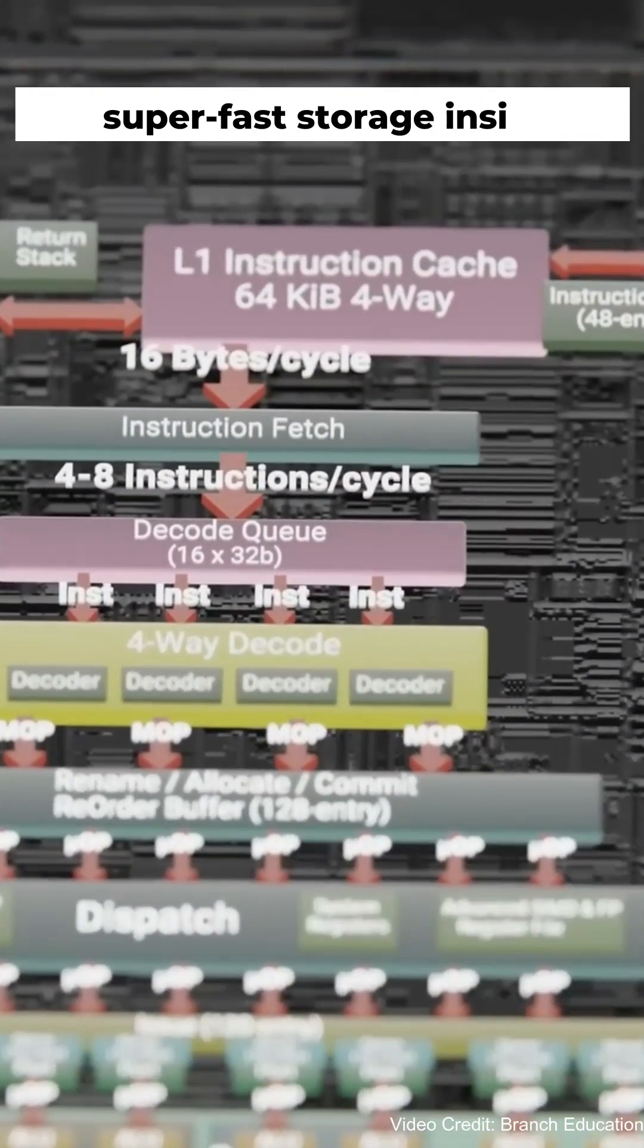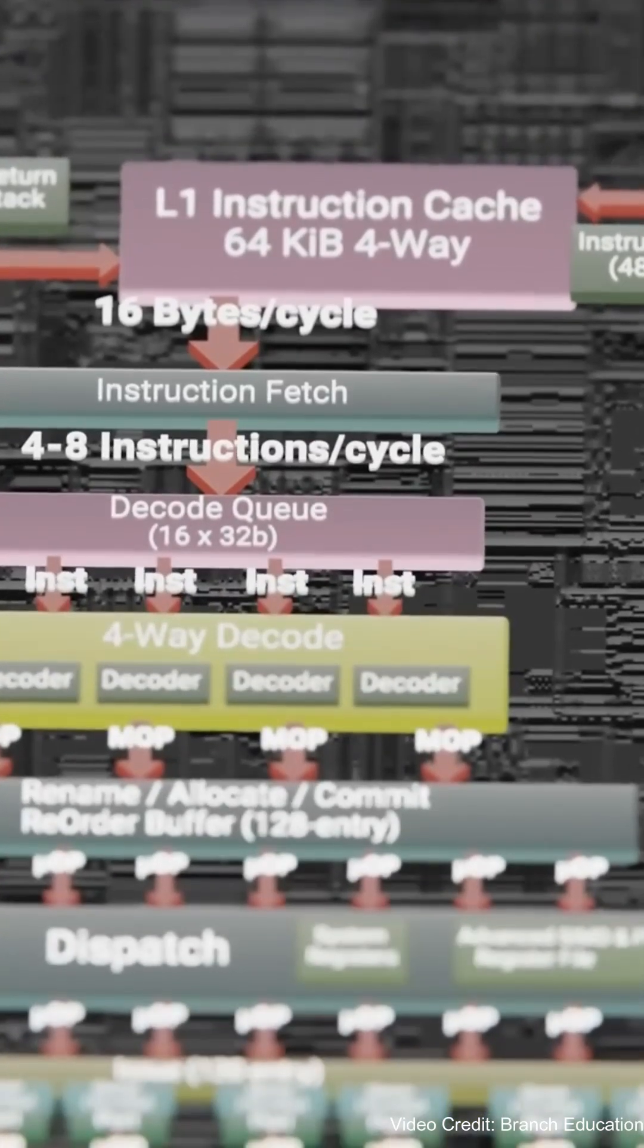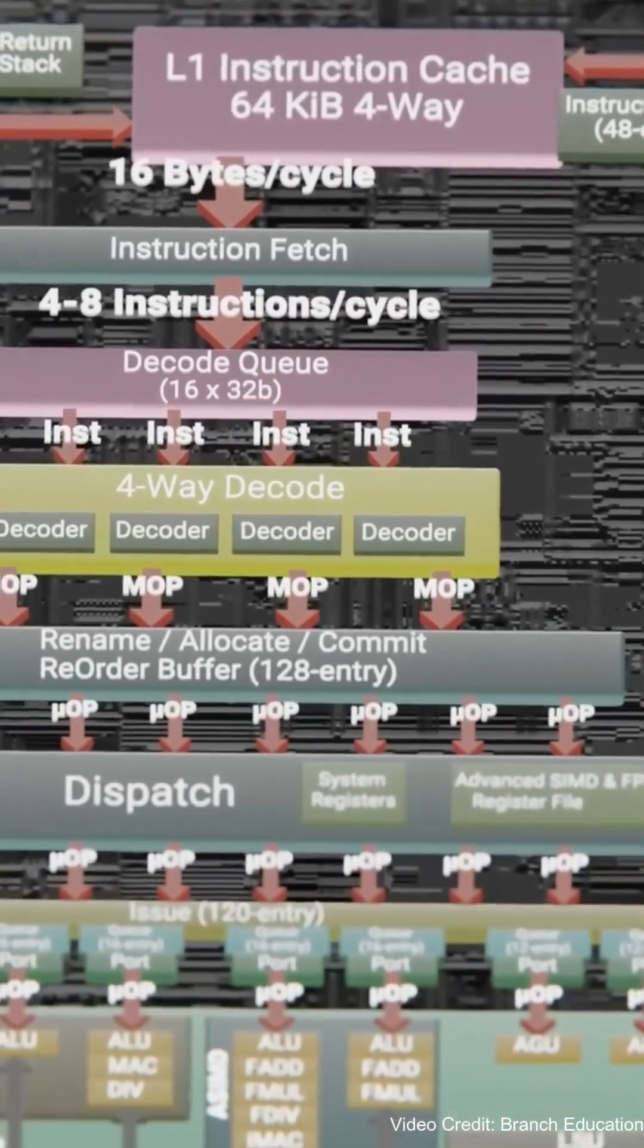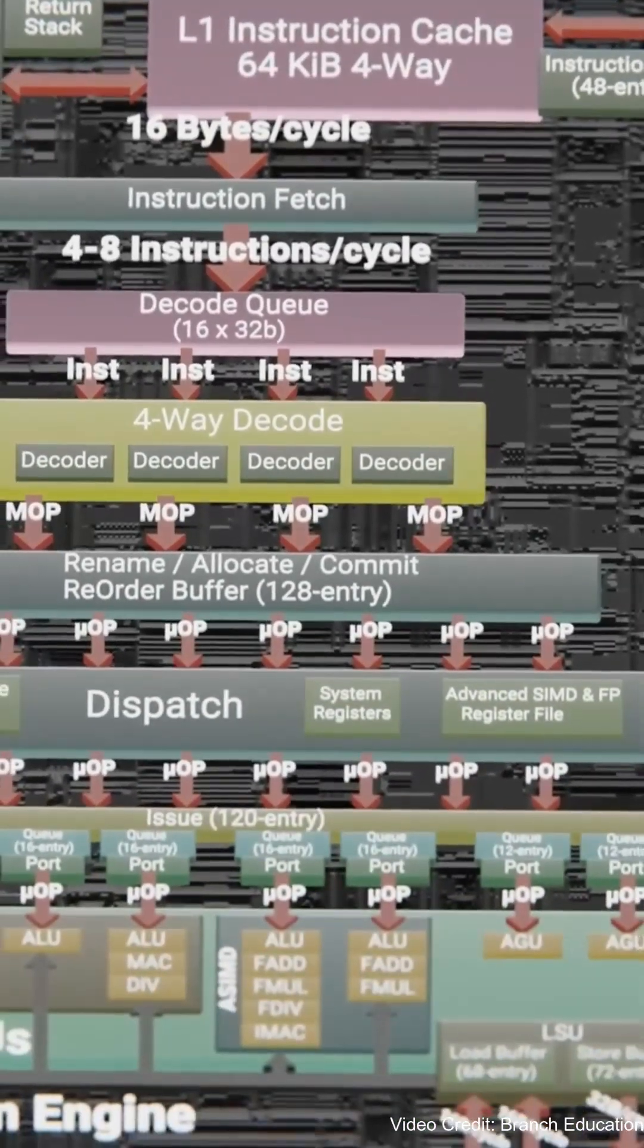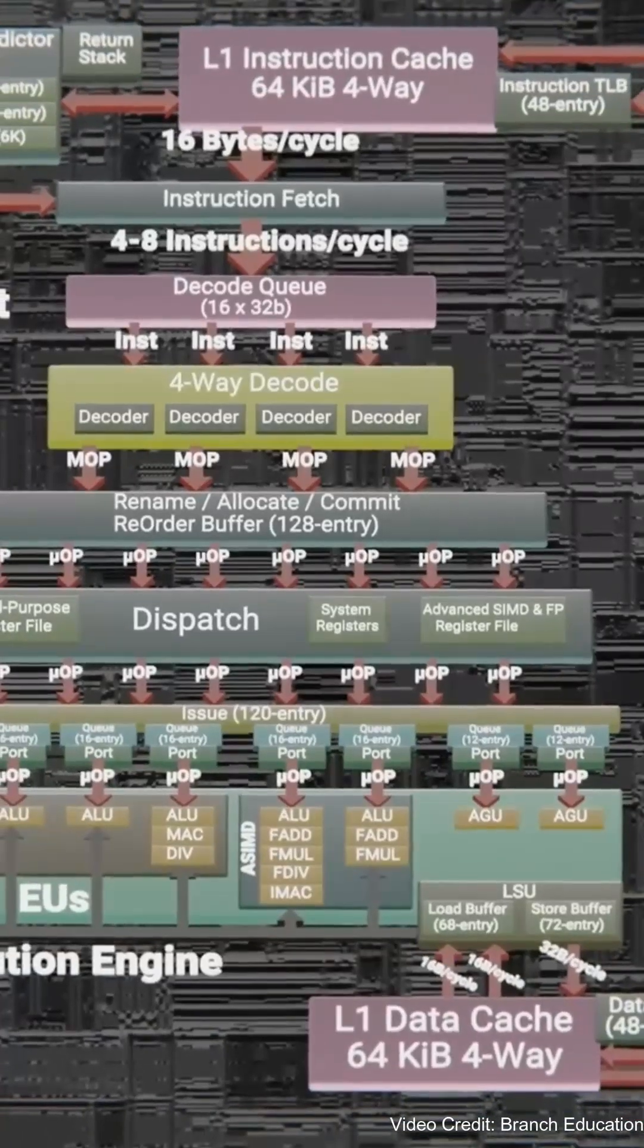Cache memory is like a super-fast storage inside the CPU, keeping data ready for quick access. The bigger the cache, the faster your CPU can process frequently used information.